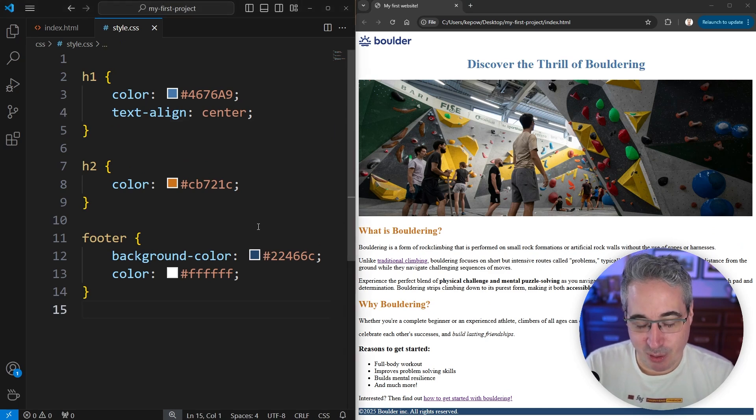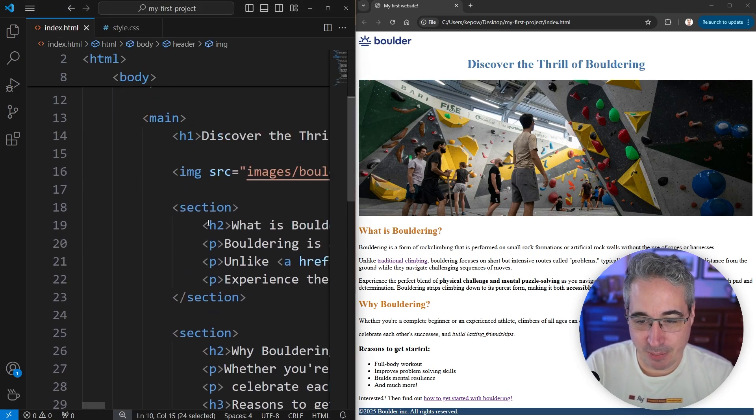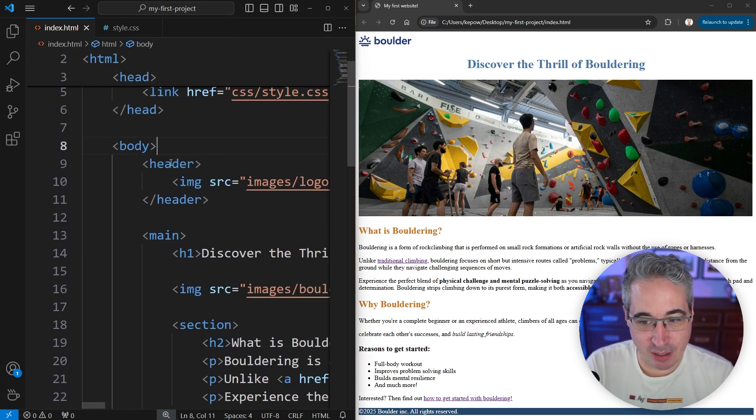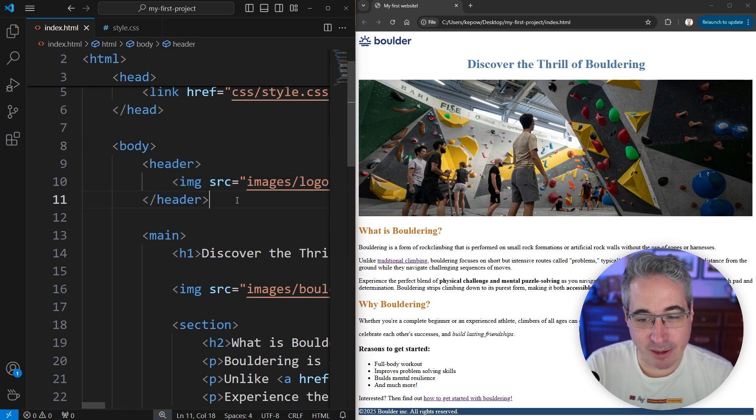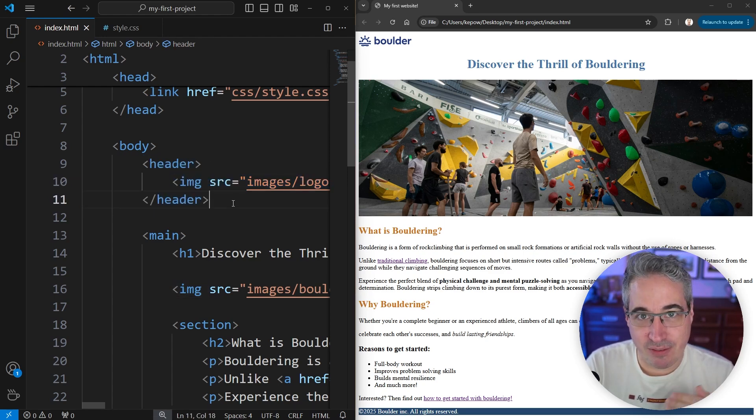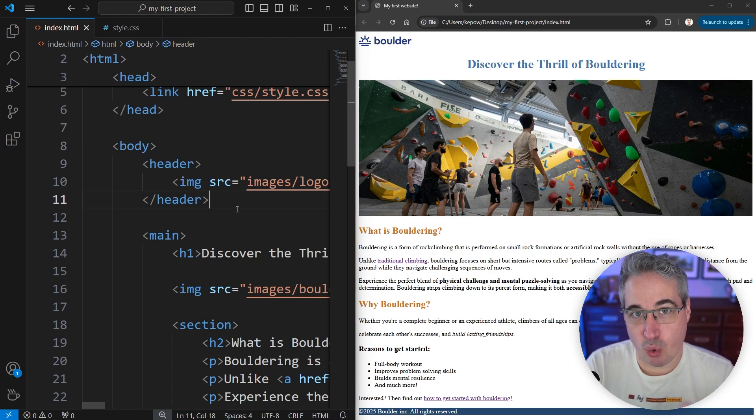Now this might seem a little bit weird. If I come and look all the way up here where I have my image and we have the header right here, even though this is an image, by default, images work with text alignment.